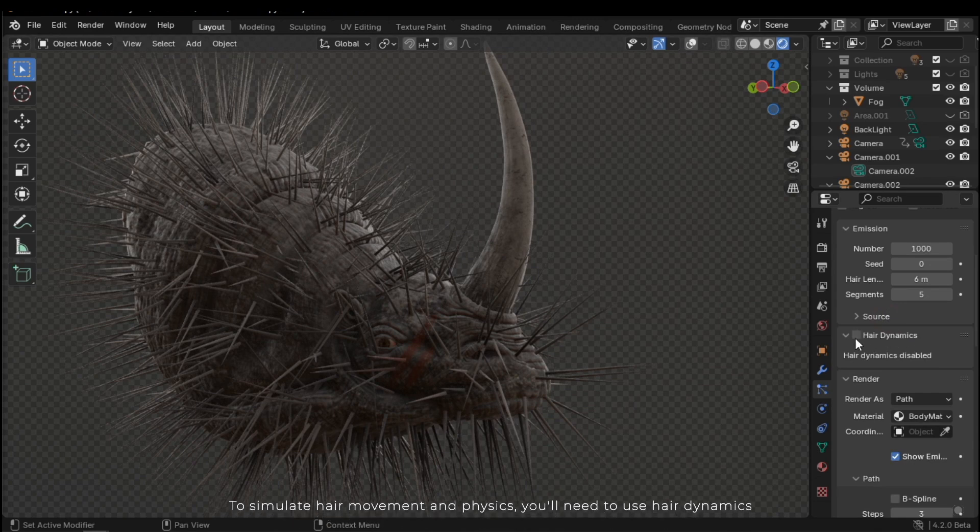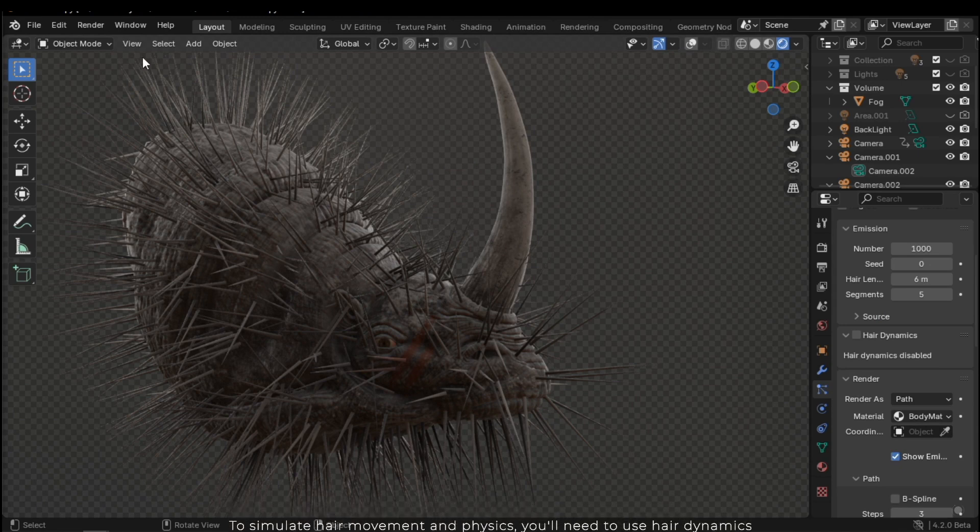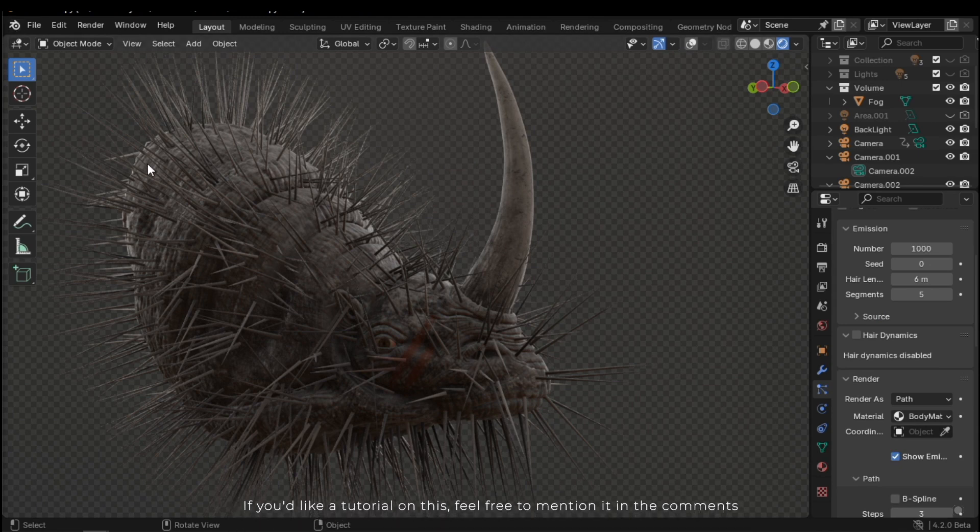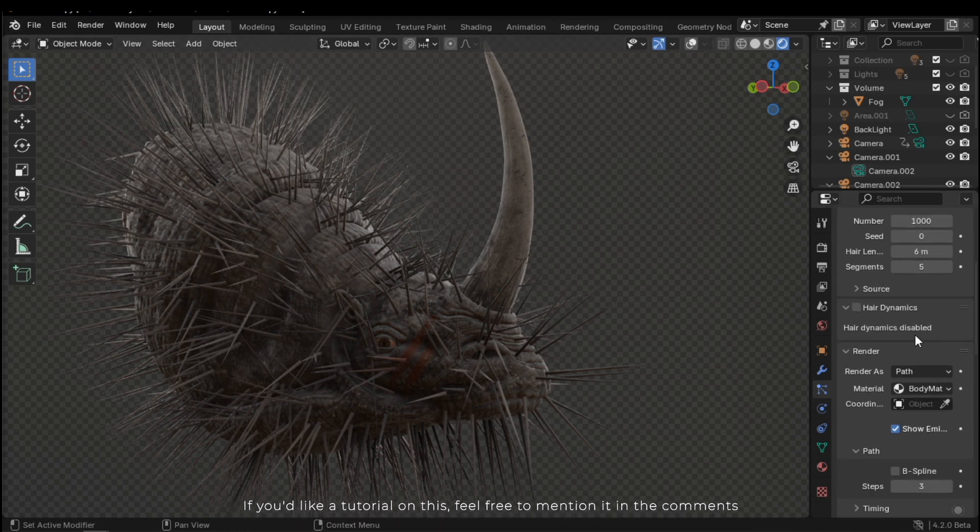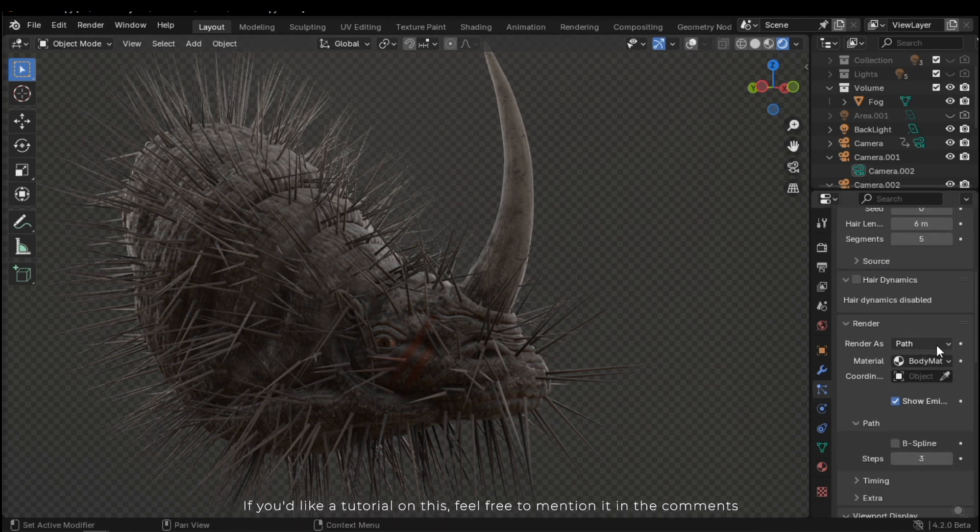To simulate hair movement and physics, you'll need to use hair dynamics. If you'd like a tutorial on this, feel free to mention it in the comments.